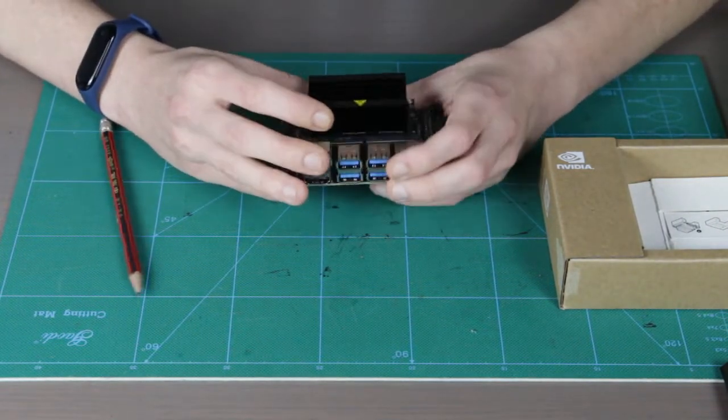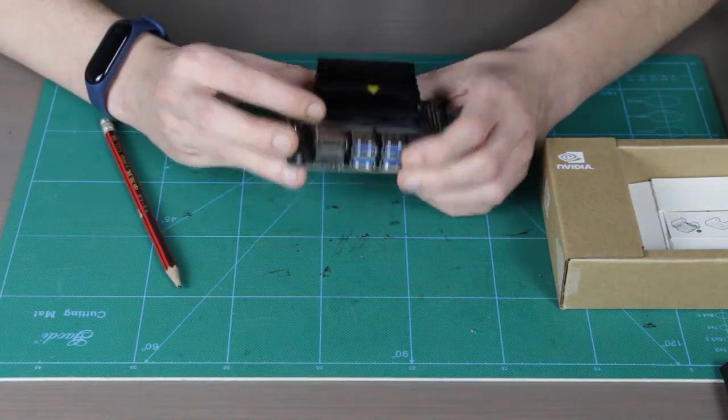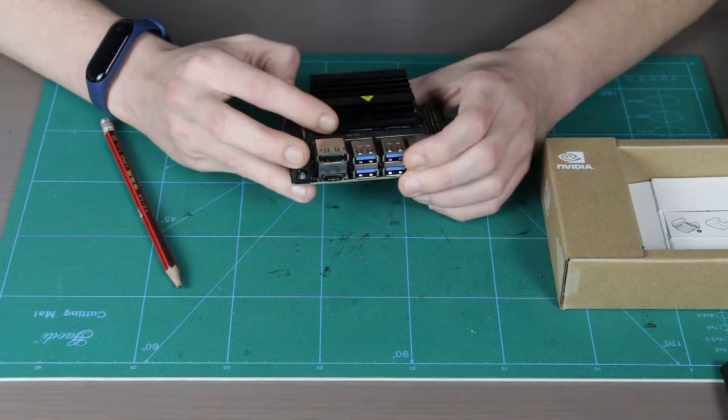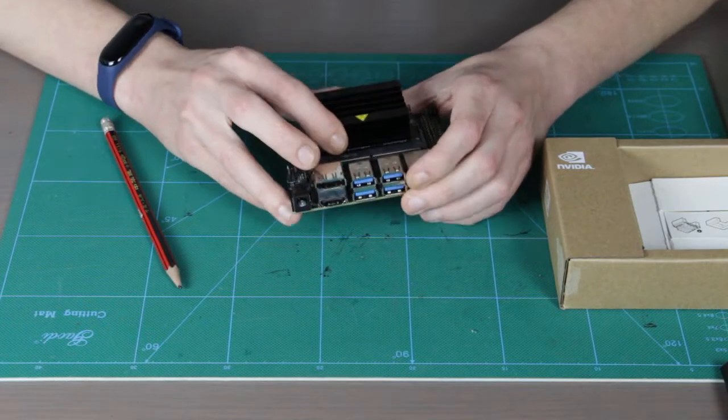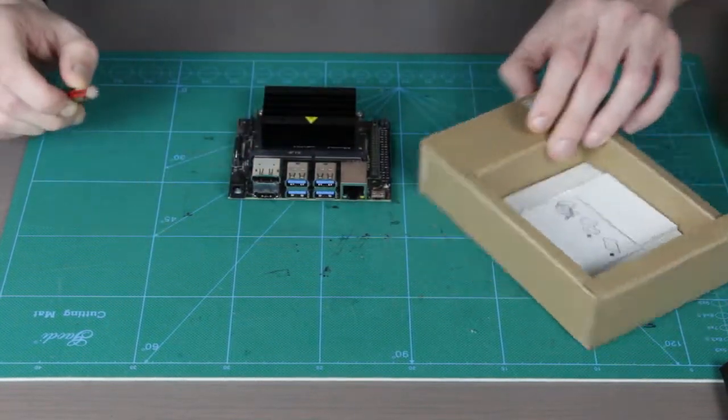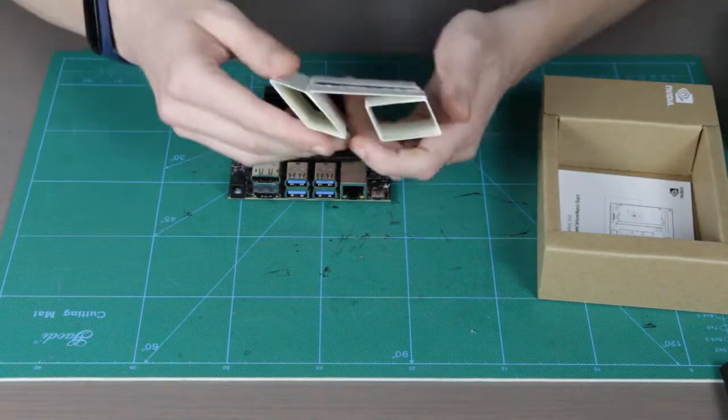The other content is very simple. There is this nice cute paper stand which you use for putting your Jetson Nano on during operation.